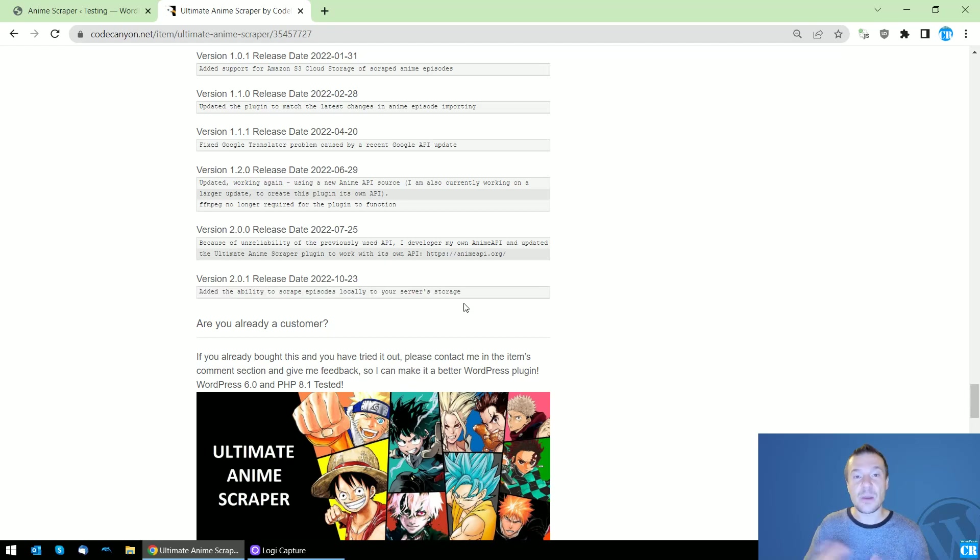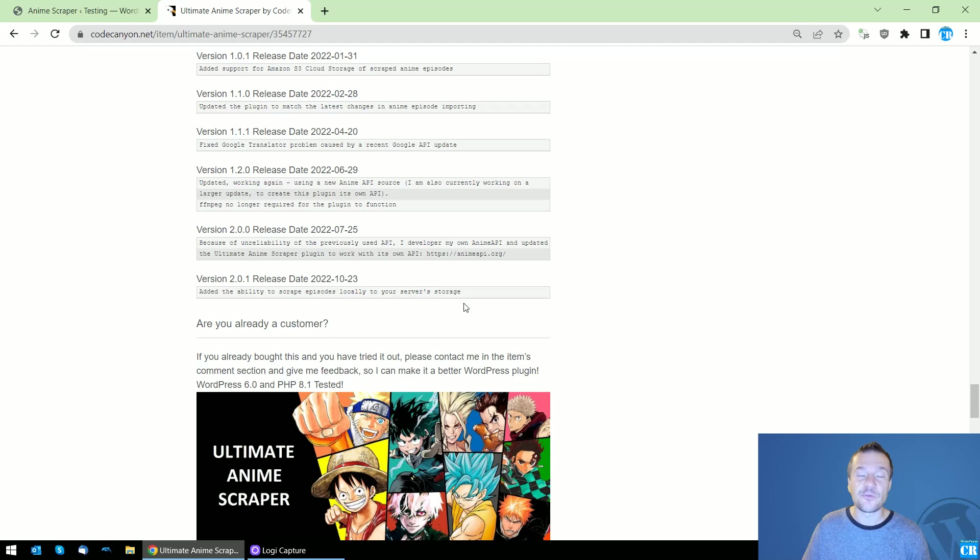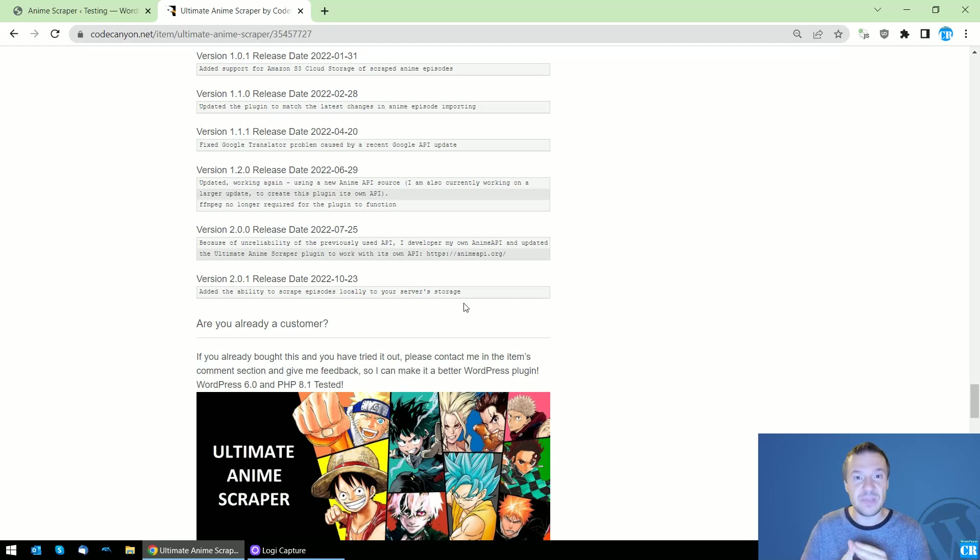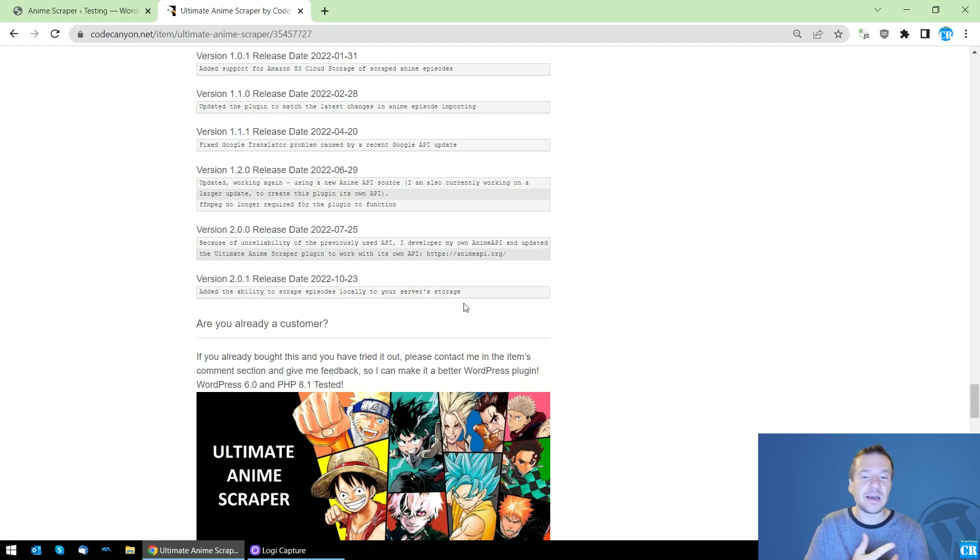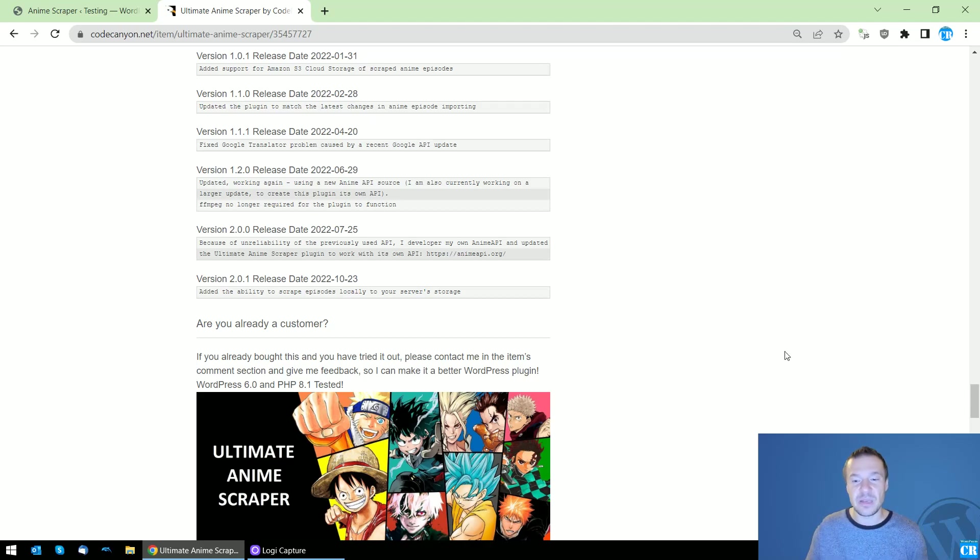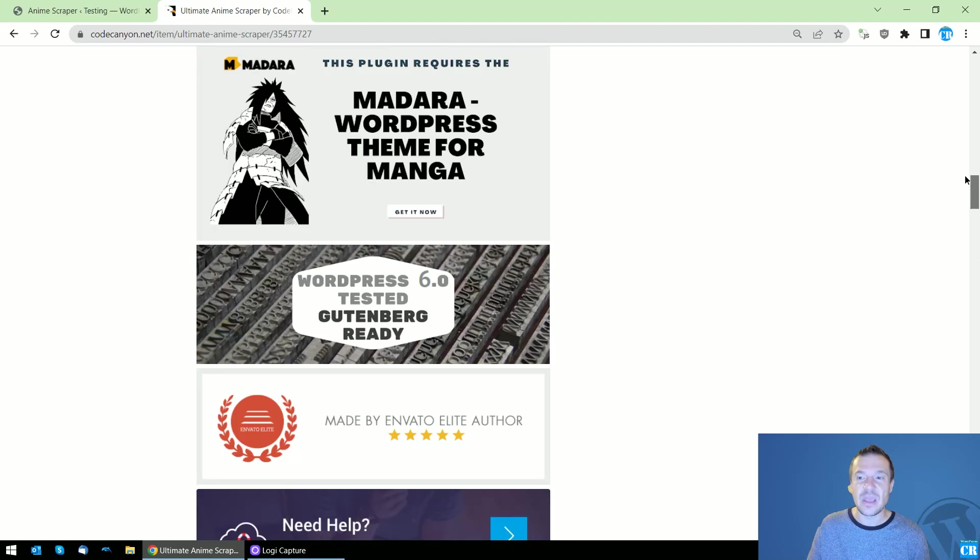Upcoming updates that might come for the plugin include storing episodes on FTP storage, cloud storages like S3, Google Drive, Dropbox, and many more similar services.